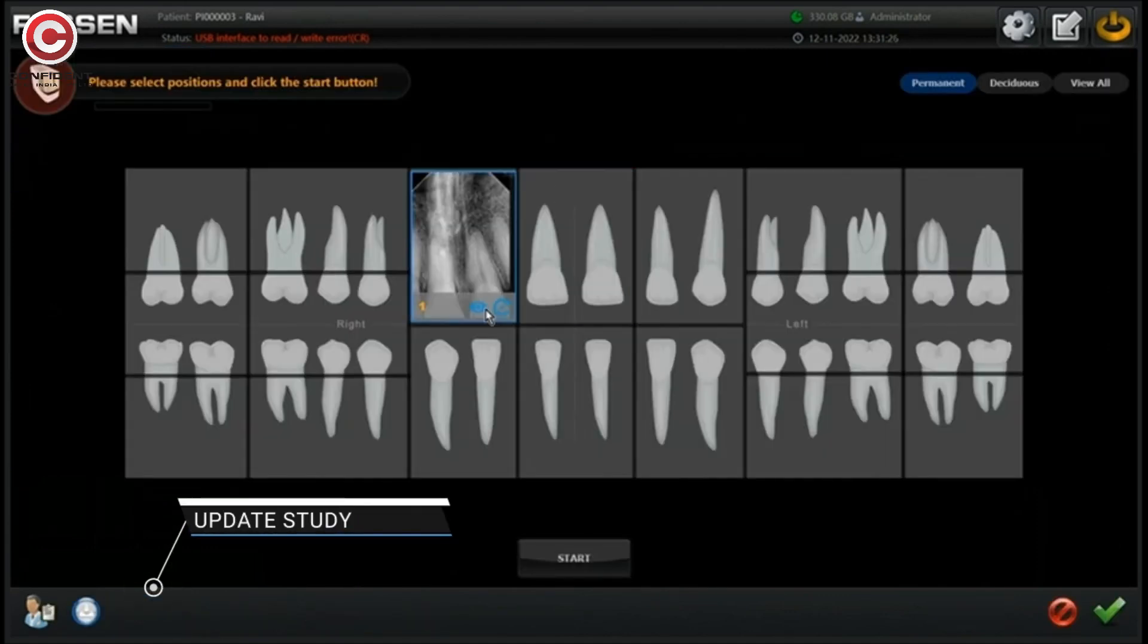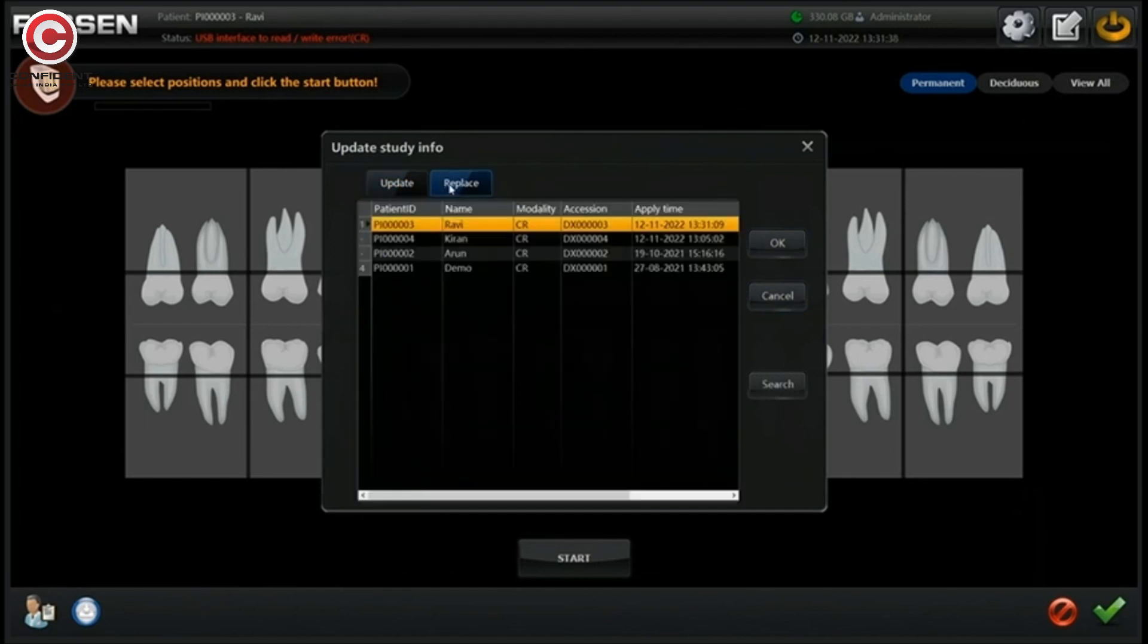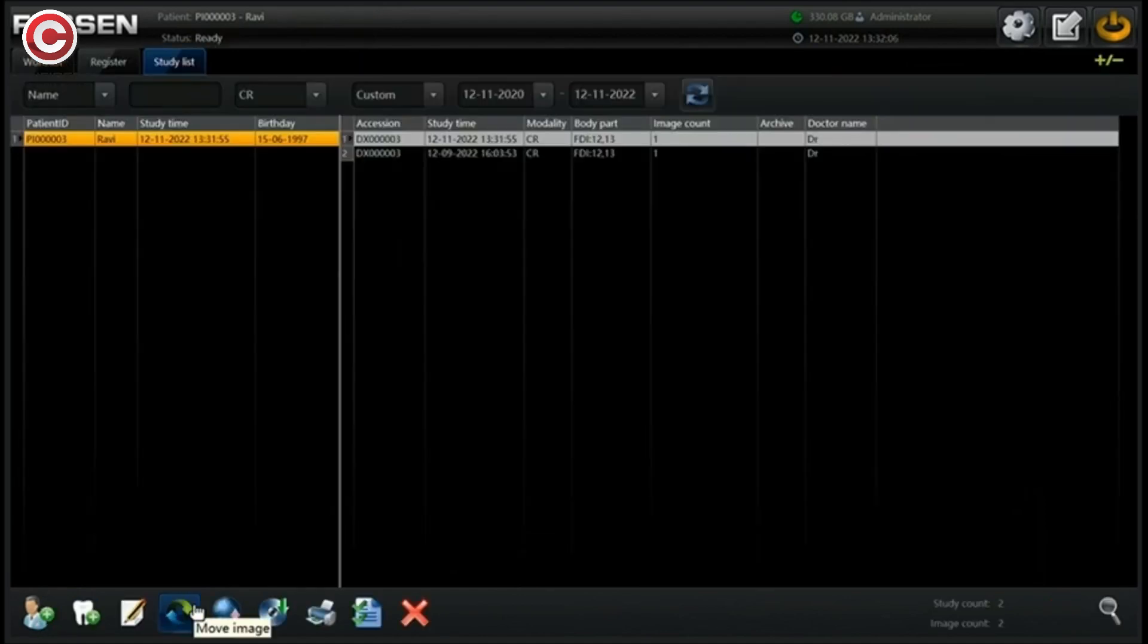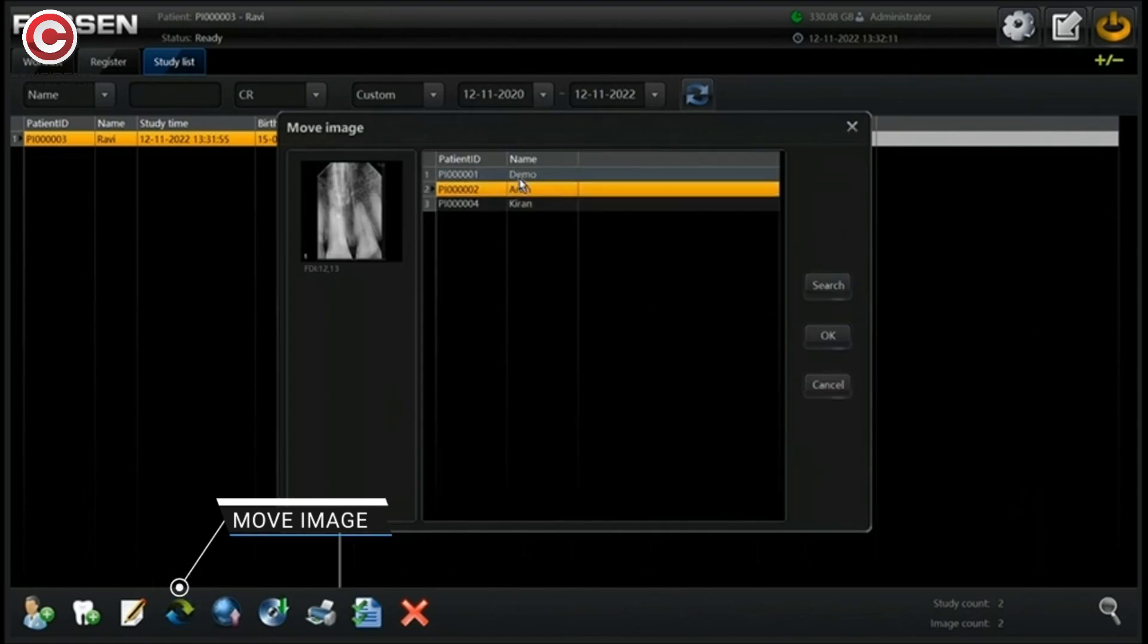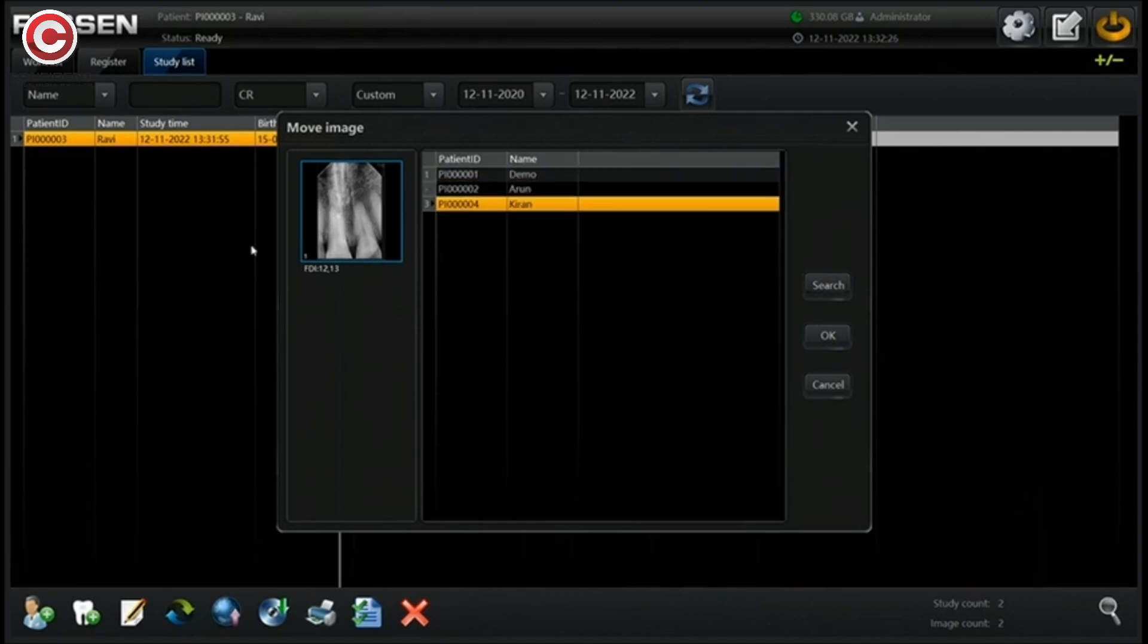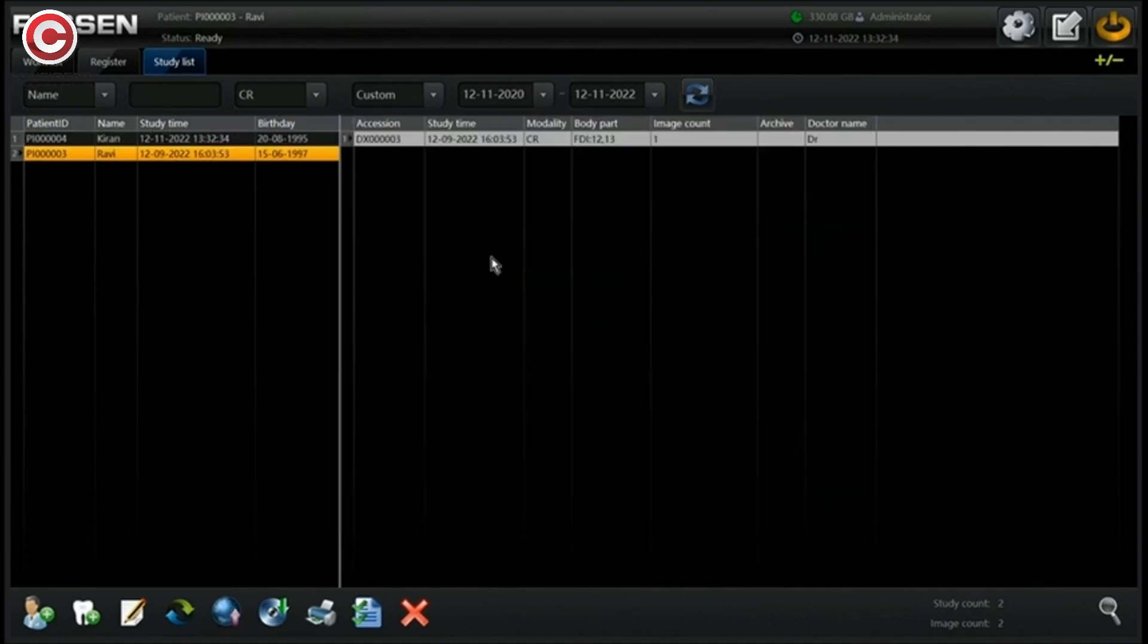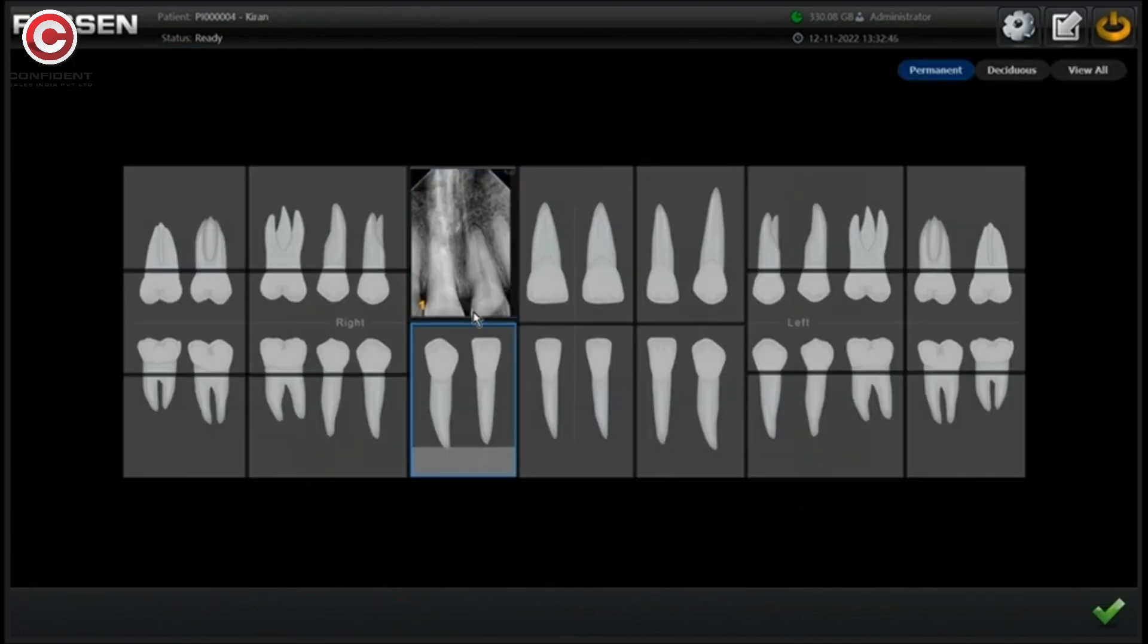You can update the existing patient details by using update study tool. Move image from one patient to the other. Select the image, select the patient ID or name to move the image to that patient. You can see that the image is saved under a new patient now.